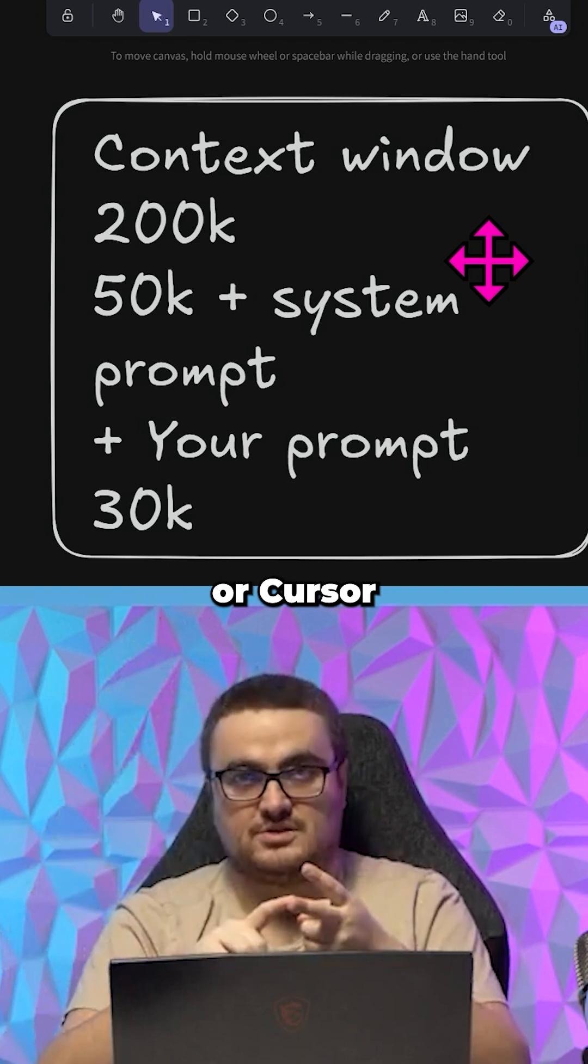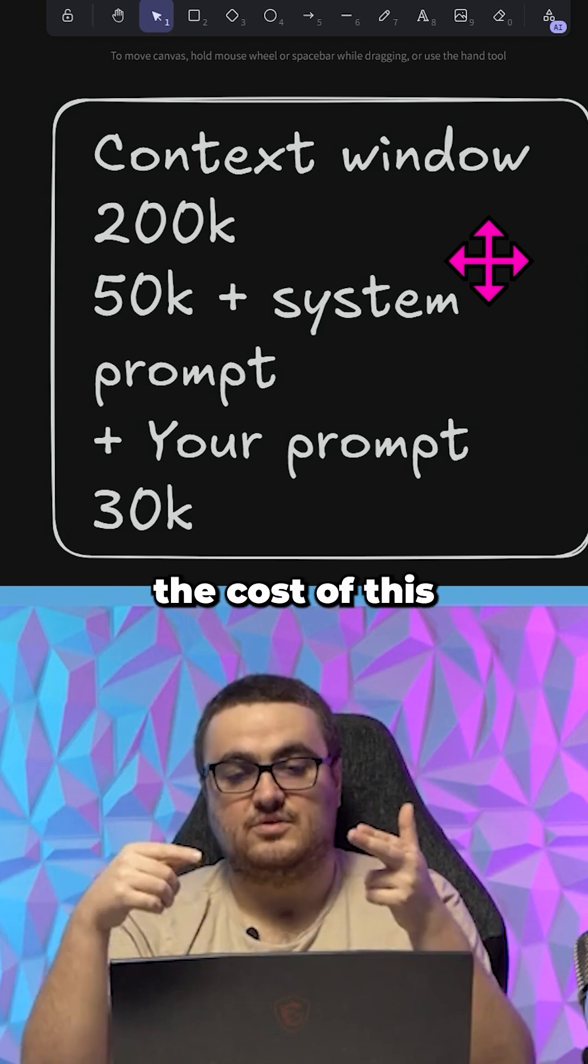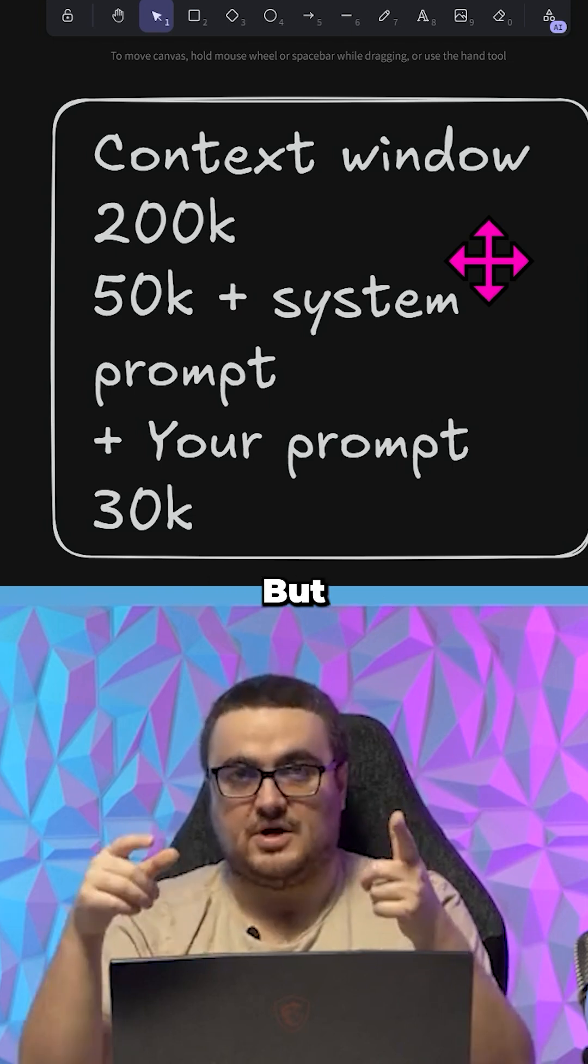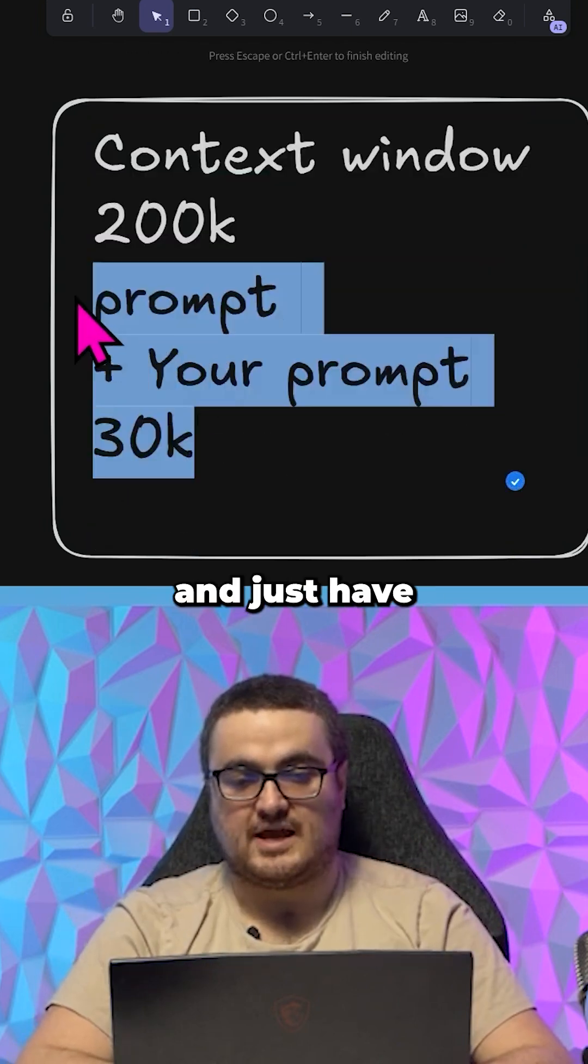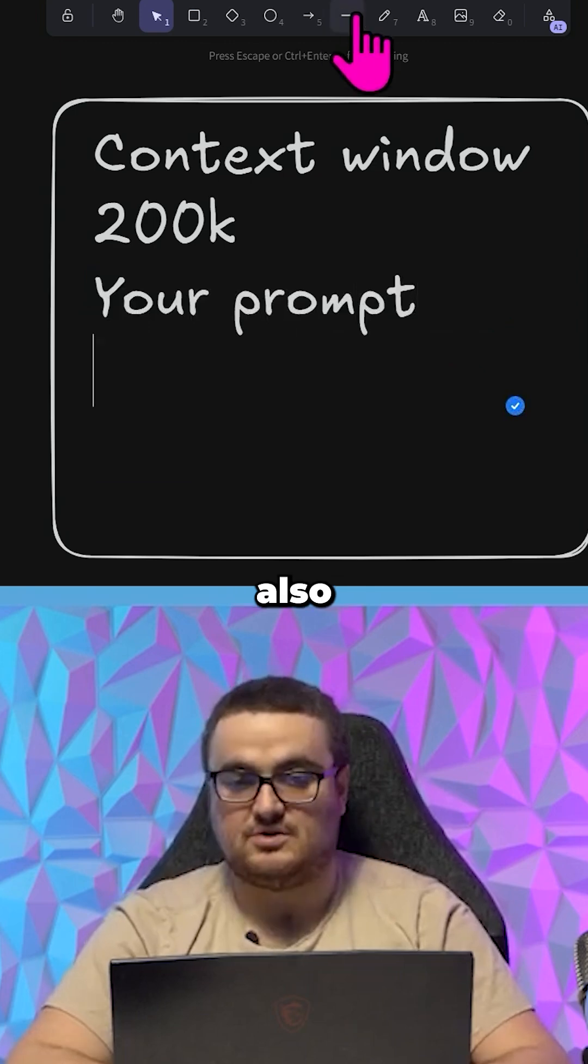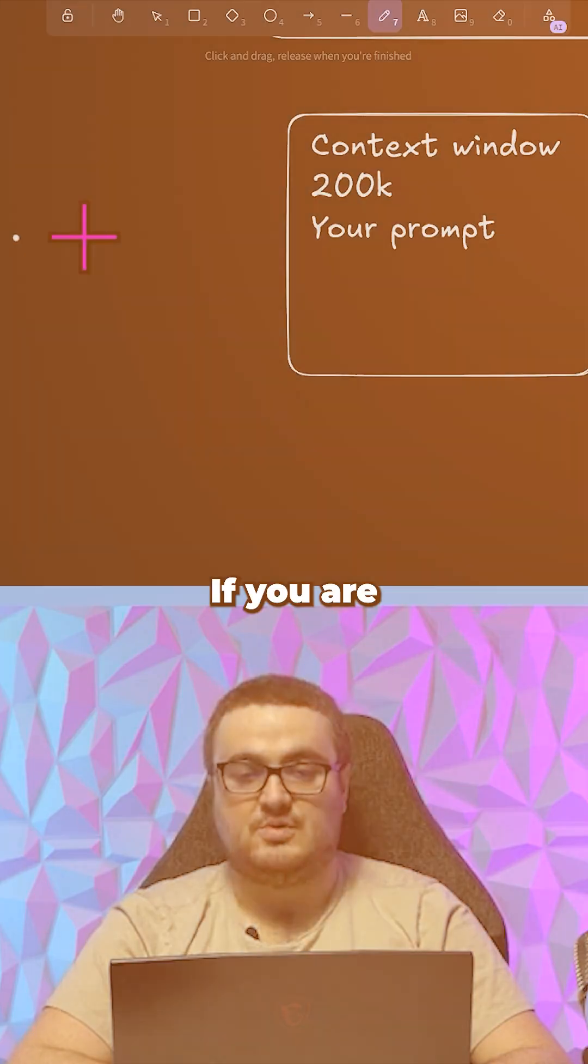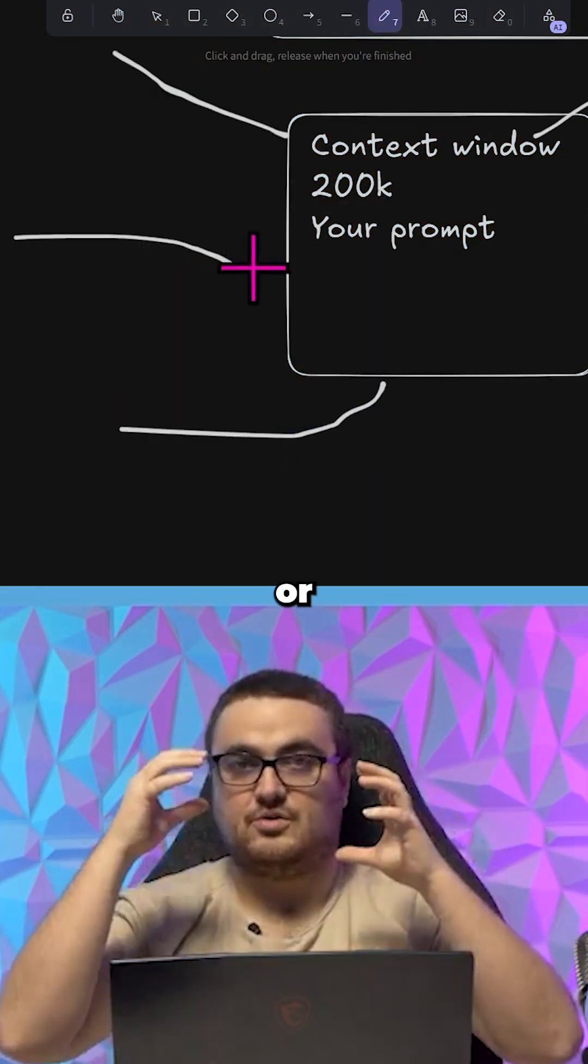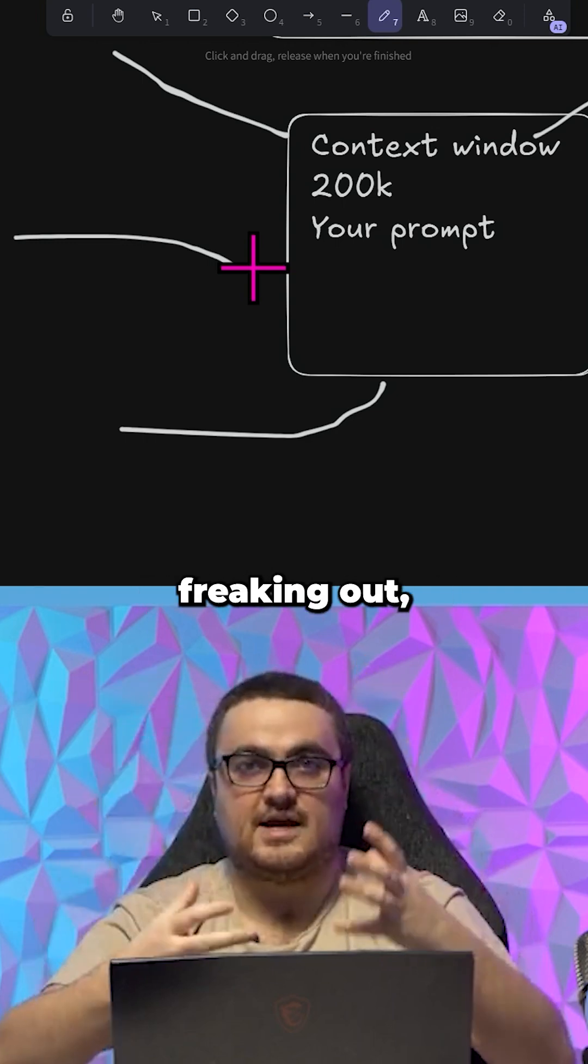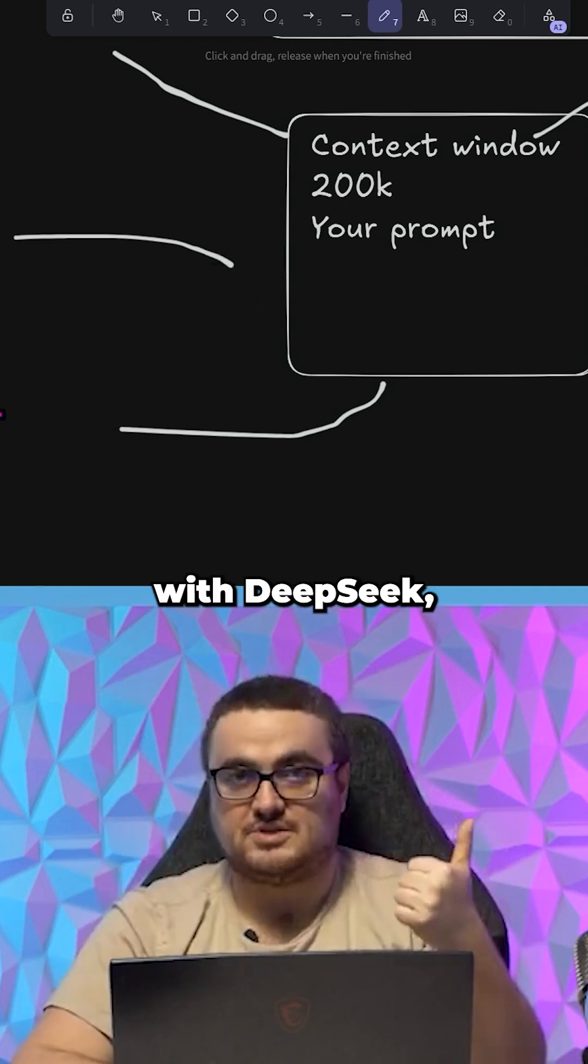If you're using Kline or Cursor with your own API key, the cost of this on Anthropic is insane. But we can remove this and just have your prompt, and it's also about brain power. If you are overloading your prompt, Claude or any model is just going to start getting confused, it's going to start freaking out.